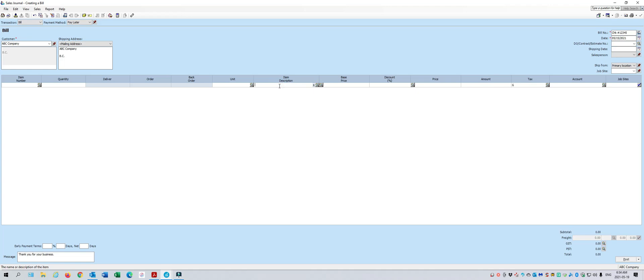you're going to want to say a detailed description saying check number 1234, in payment for invoice number 1188 was an overpayment.